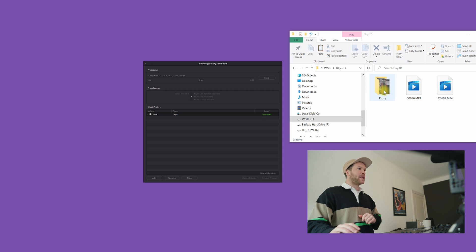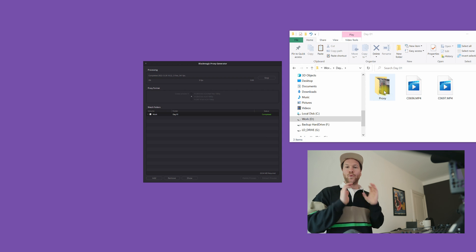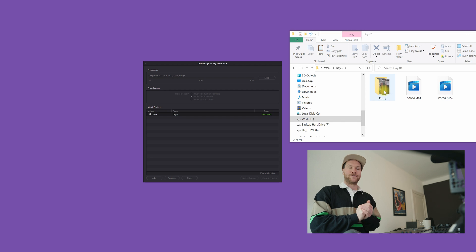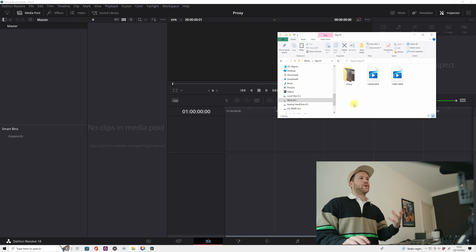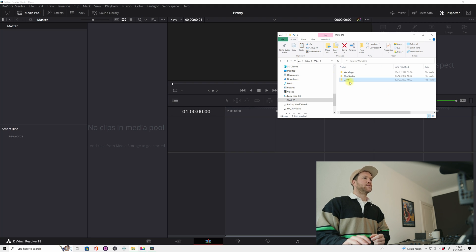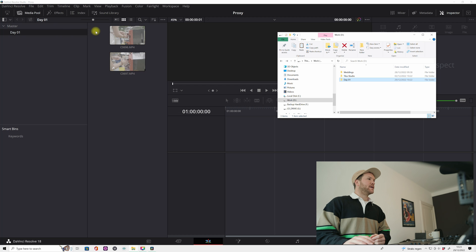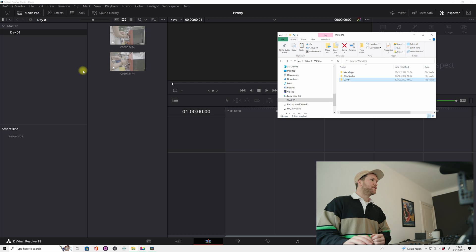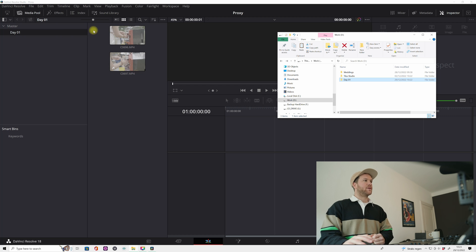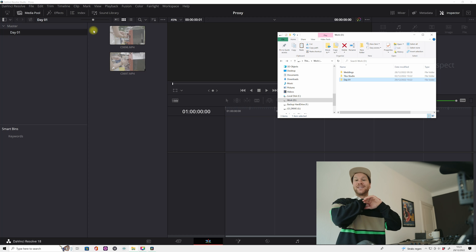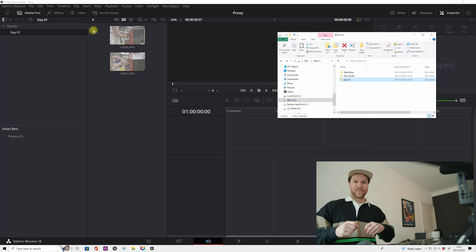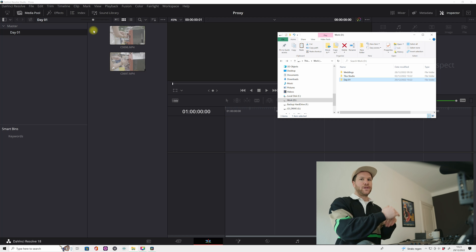There you see the folder. Now let's work with the proxies in DaVinci Resolve. Okay, so we are still in this folder, right up here we go back and we just gonna import day one folder into our master. There you see that DaVinci Resolve didn't import the proxy folder because he does everything automatically.